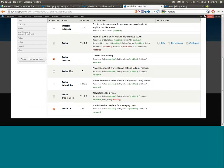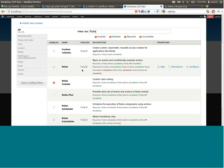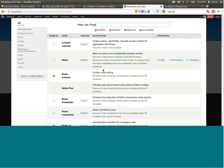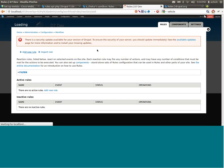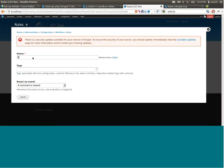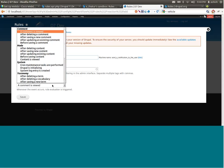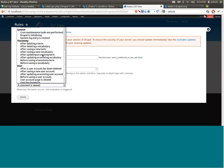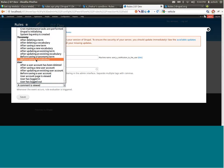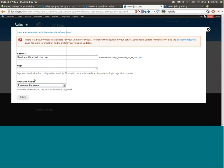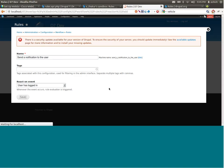Let's go to the configuration of this module. We add a new rule as defined in the example — a rule called 'send notification to the user.' We can see a couple of events. The event we want to capture in this scenario would be 'user has logged in.' We save this, and now we have a rule created for the event where the user has logged in.